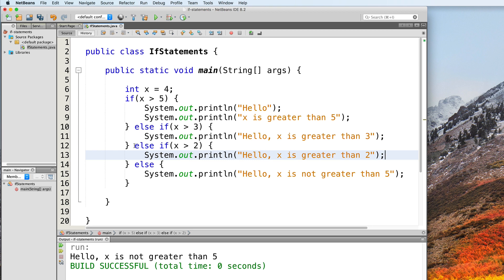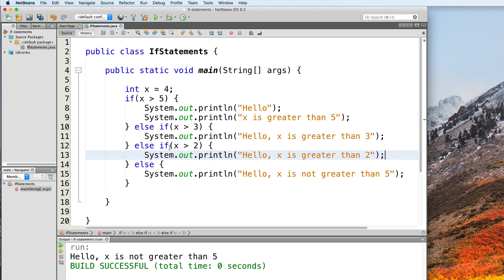When you have a chain like this, only one branch will get executed. If none of the conditions are met and there exists an else branch, then the else branch gets executed. However, in this example, we can see that both x is greater than 3 and x is greater than 2 will return true because x is equal to 4. But since this is a chain, it's only the first branch to return true that will be executed.